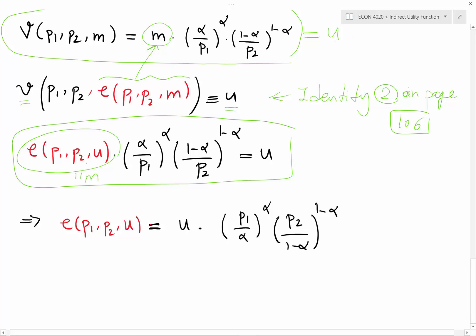From there I can easily solve for the expenditure function, which is: e = u times (p1 over alpha) to the power alpha, times (p2 over 1 minus alpha) to the power of 1 minus alpha. That is my expenditure function. In the next video I'm going to talk about Hicksian demand and how we can derive that.